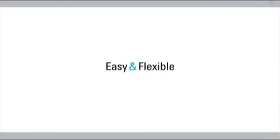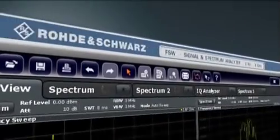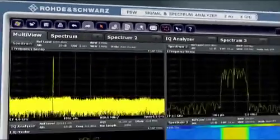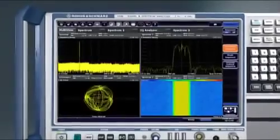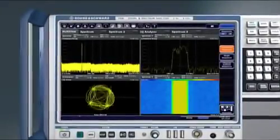Easy and flexible. Touch and explore. High resolution with 12.1 inches. This is the Rohde & Schwarz FSW touchscreen.